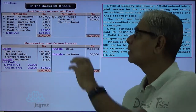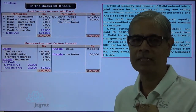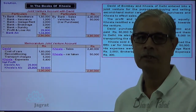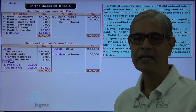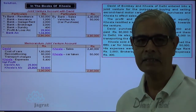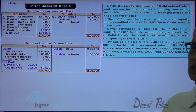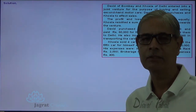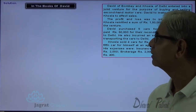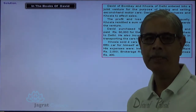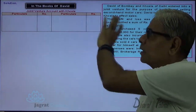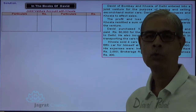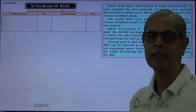All transactions with which Khosla was a party have been recorded in the books of Khosla. The memoranda joint venture account was prepared to find out the profit, Khosla's share was identified, and the ultimate settlement with David was made. Now, moving to the books of the other co-venturer, David. David will prepare a 'Joint Venture with Khosla' account and will record only those transactions to which he is a party.